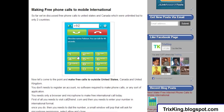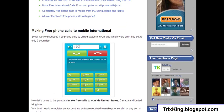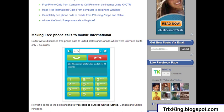Hello everyone, today I'm going to share with you a trick to make free phone calls to any number in the world. It will be free of cost and you can call outside the United States, Canada, United Kingdom, to any country you want.